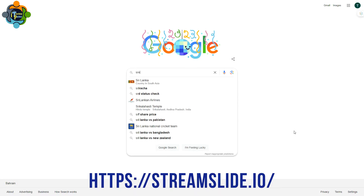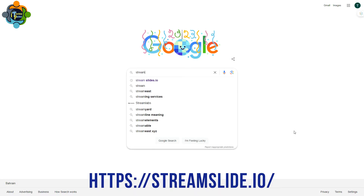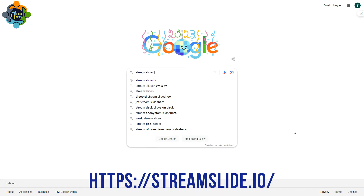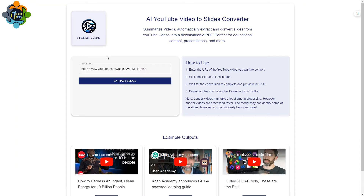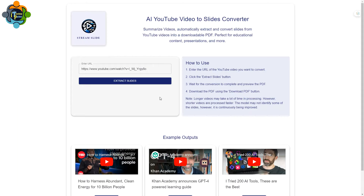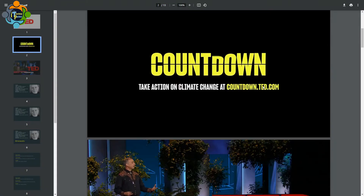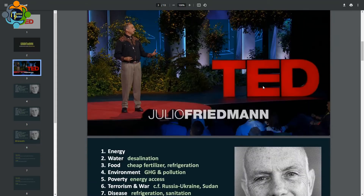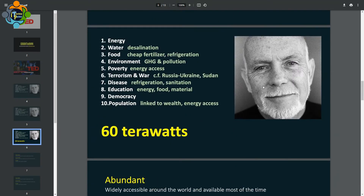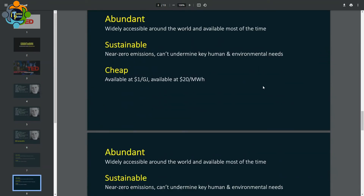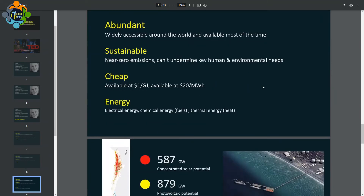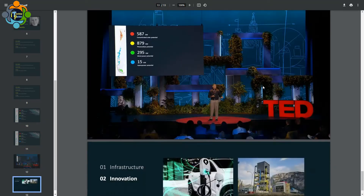In Google, search for StreamSlides.io — it's a very simple website that can convert your YouTube video into slides. I'll show you one example first. Here you can see a downloaded PDF — this is an example of slides generated directly from YouTube without any further effort.